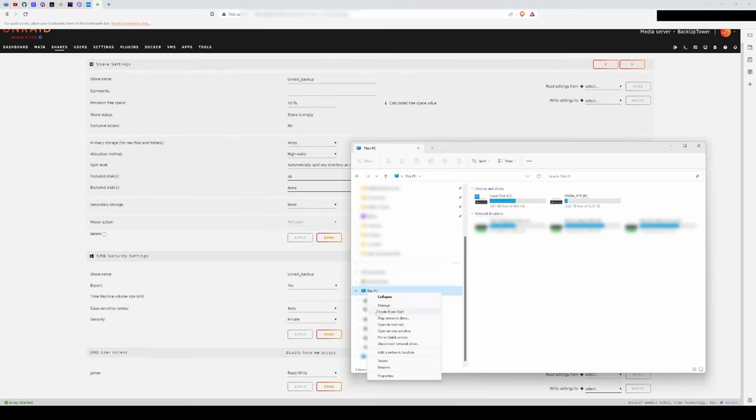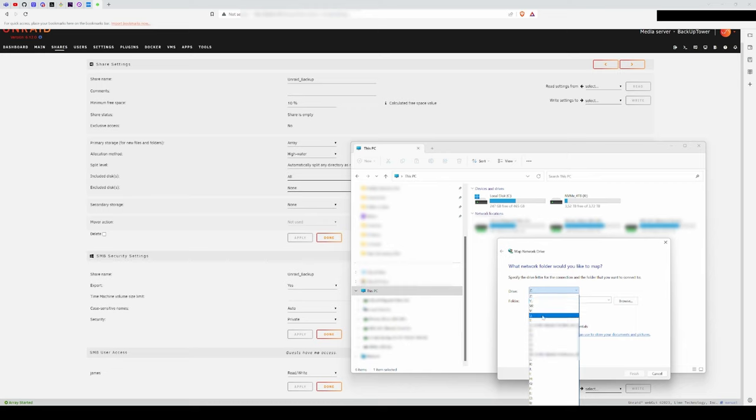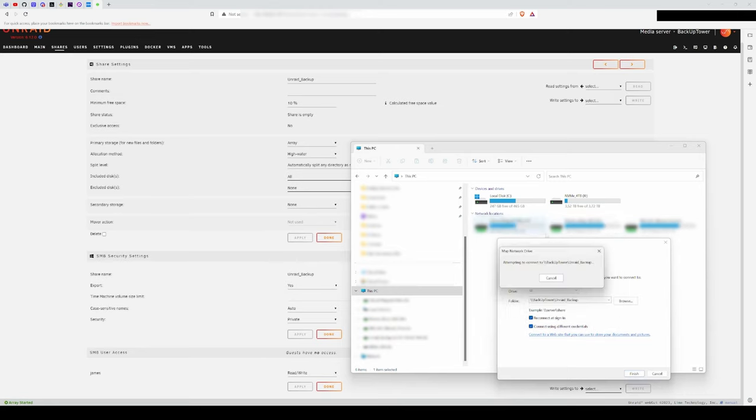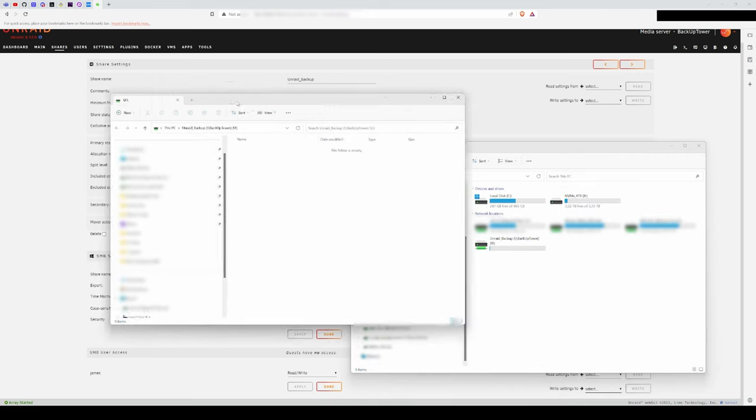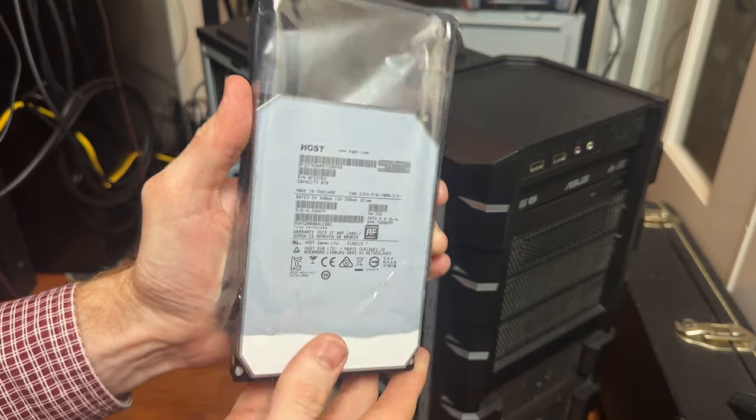In Windows, I right-clicked on this PC, selected map drive, and then typed in the name of my Unraid server, followed by the name of the share. At this point, you can use the shared folder on your Unraid NAS like any other folder on your Windows machine.